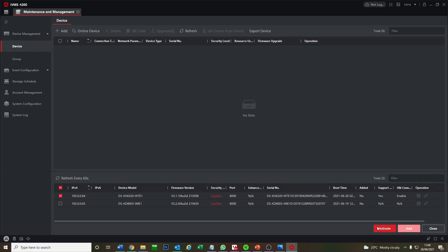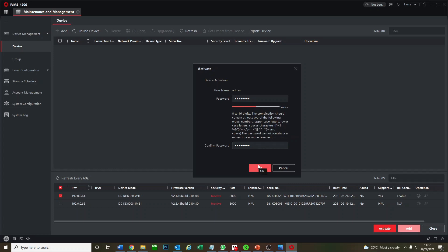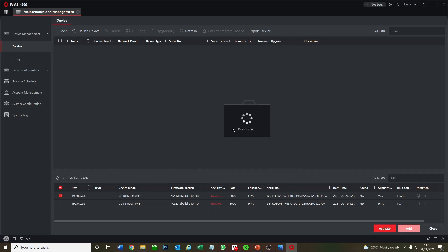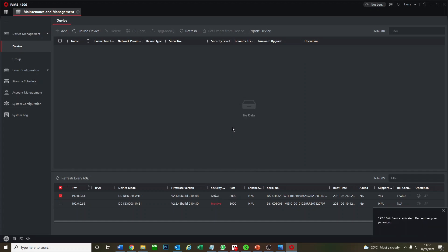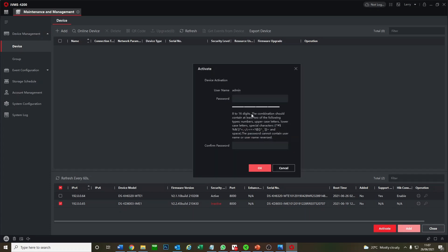First of all, we're going to activate them. We'll just do them one at a time. We can activate and put in a password. This is the one password that we'll be using a lot, so just create one simple password that you can remember, and you'll be using it for the majority of the items. Now it's activated, and we're going to activate the door station as well, same password.